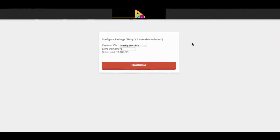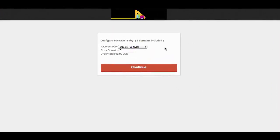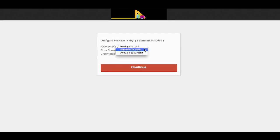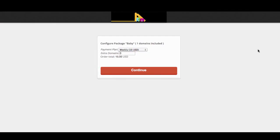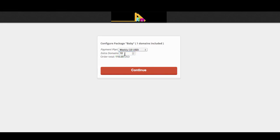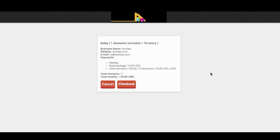Now you have payment plan options. We have weekly, monthly, annually - you can choose one of the options. You have options to add more extra domains. If you add one more, the total will be changed. And also if you'd like to add 10 more or so, the total will be changed. So let's just add 10 and continue.